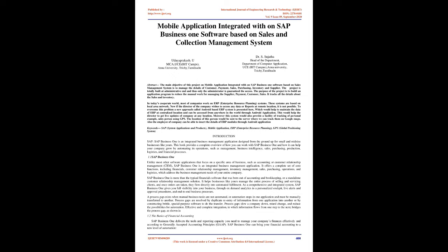Also, employees of the company can insert the details of ERP modules through Android application. Keywords: SAP, System Applications and Products, Mobile Application, ERP, Enterprise Resource Planning, GPS, Global Positioning System.